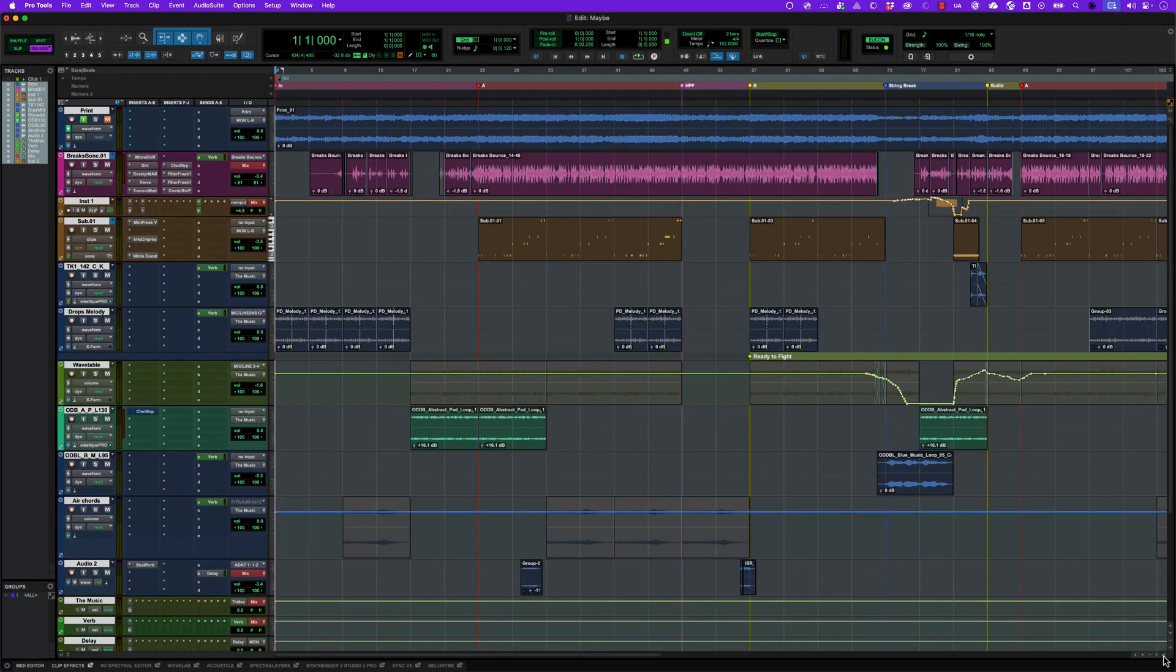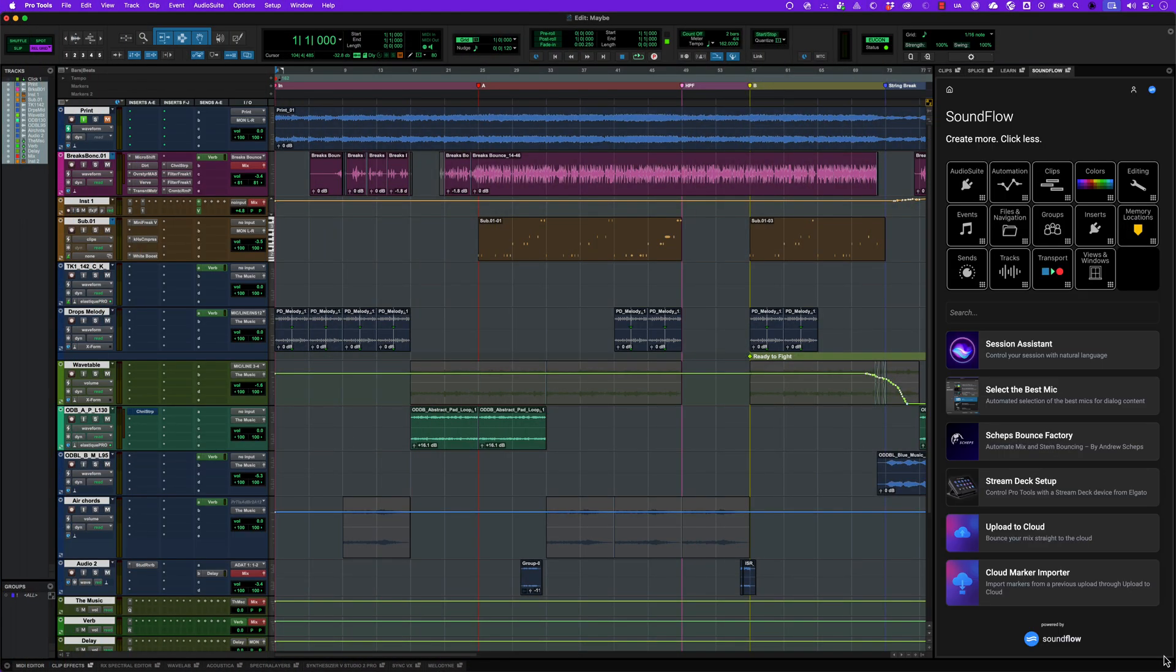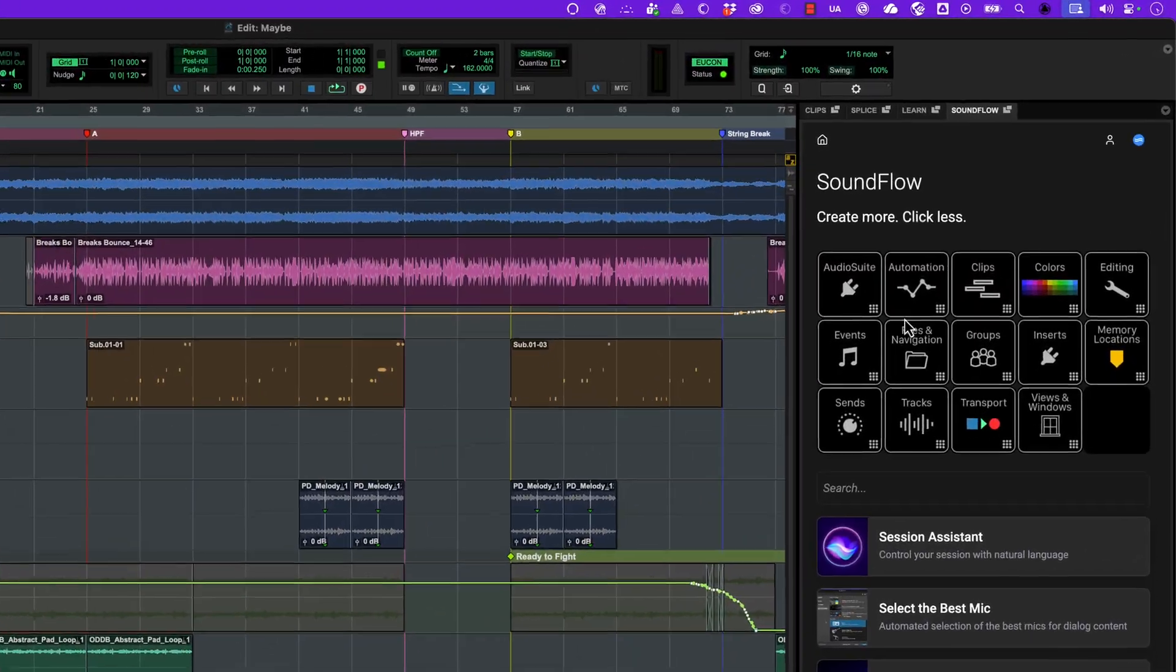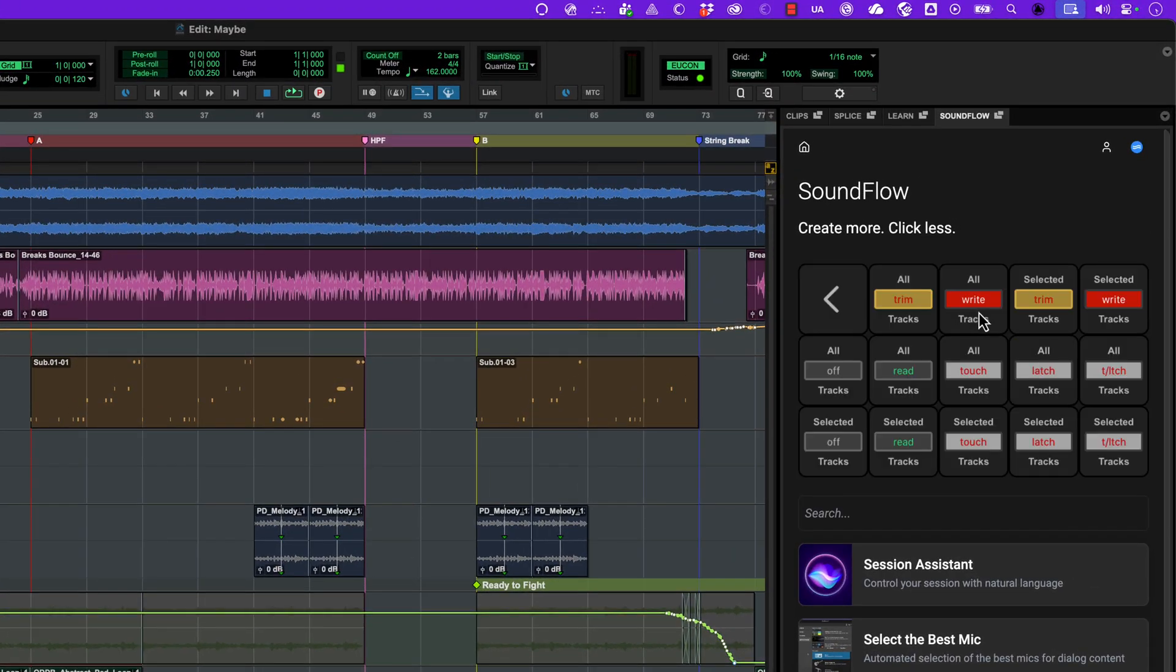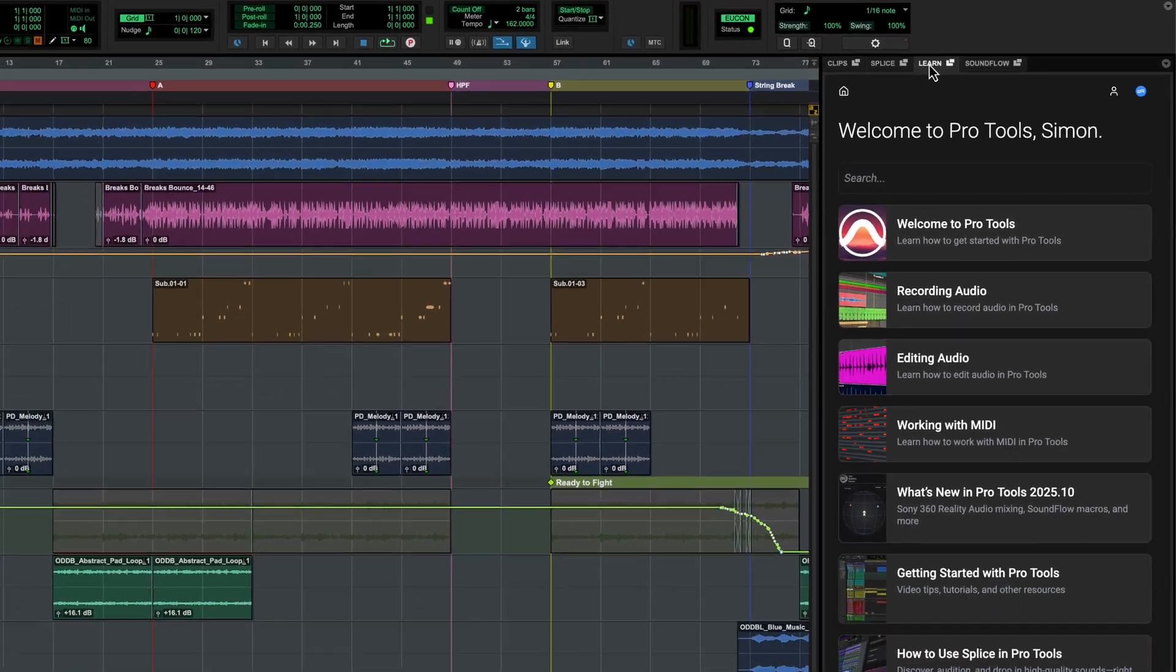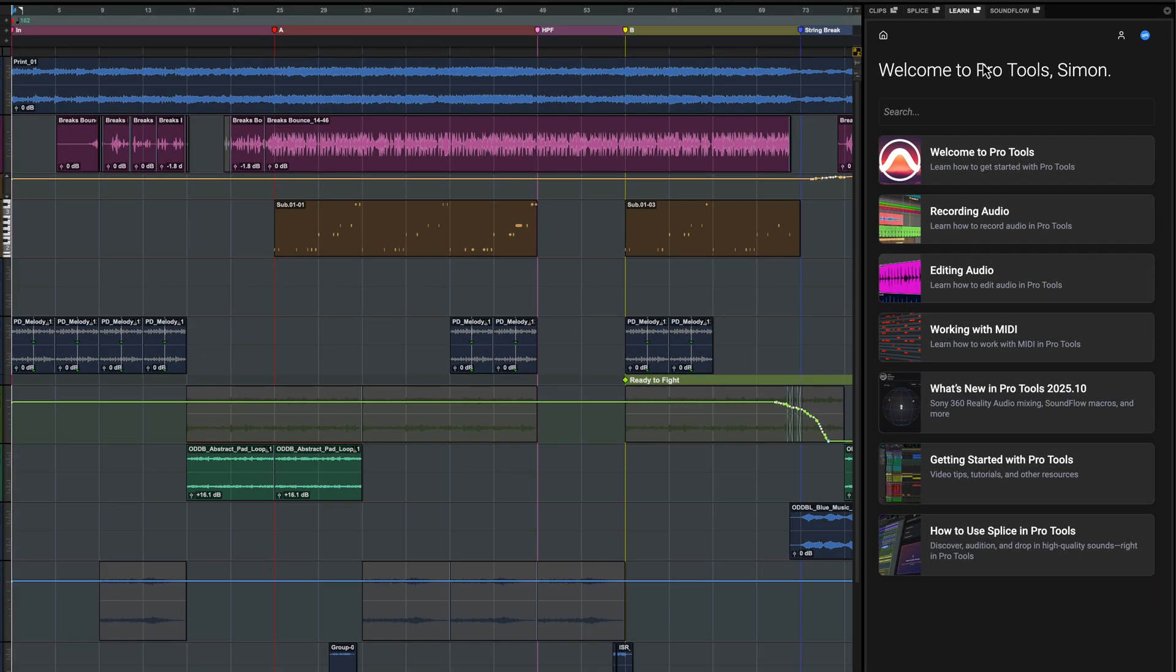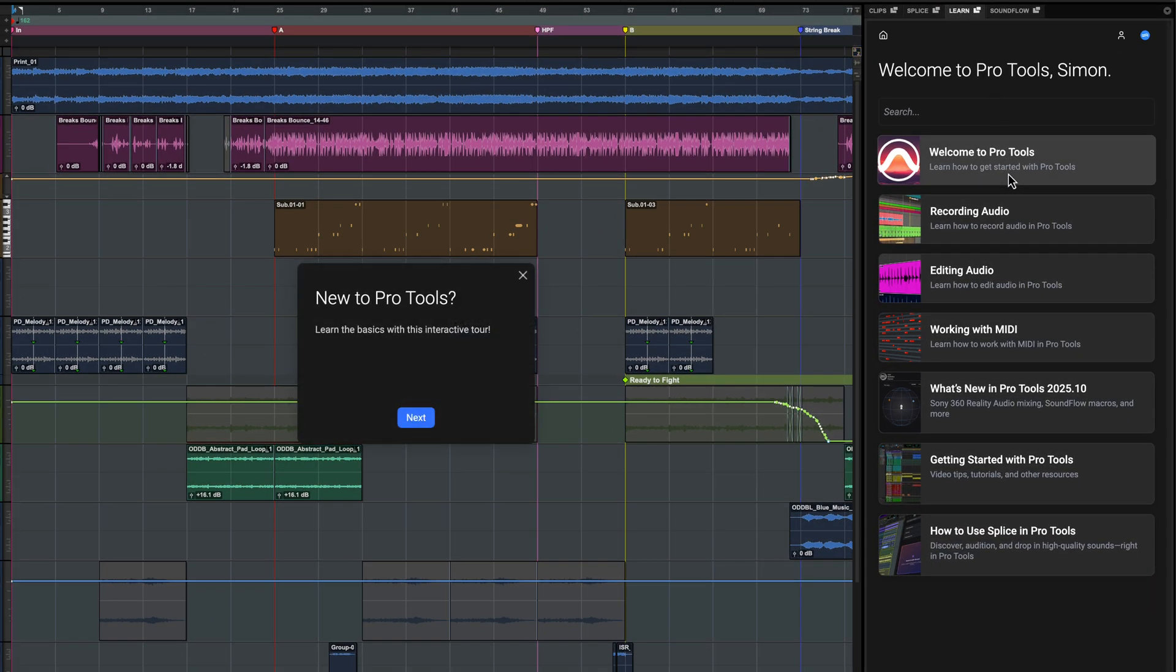Soundflow is now integrated directly into all versions of Pro Tools and doesn't require a separate installer. To access over 1,700 free macros included in the new Soundflow tabs, as well as the new in-app interactive Pro Tools tutorials in the Learn tab and Dashboard, you'll need to sign in.